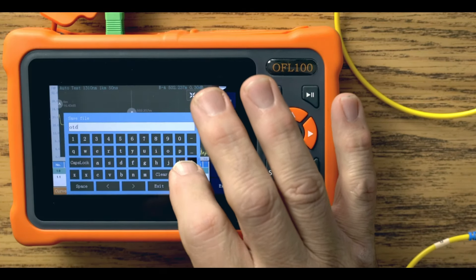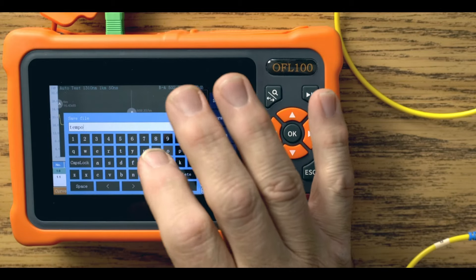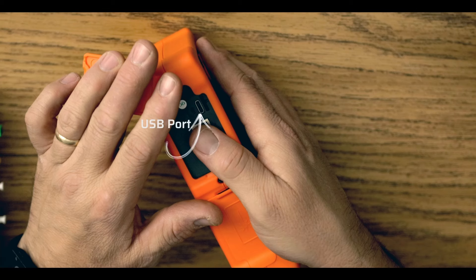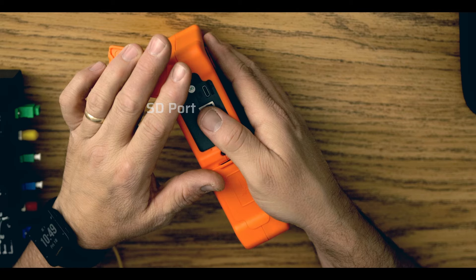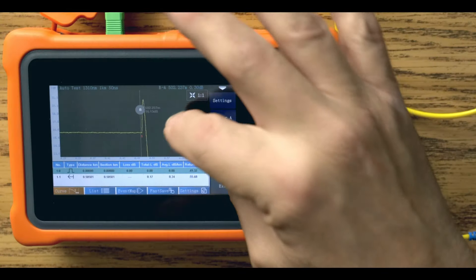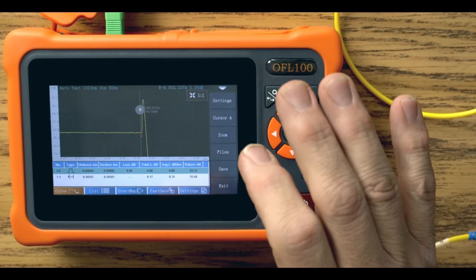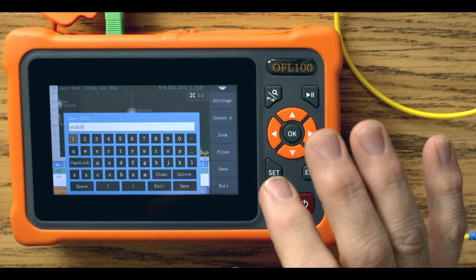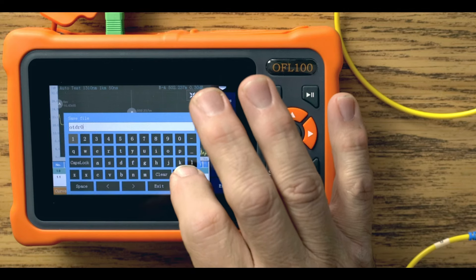Measurements can be saved and stored as Telcordia GR196 compliant SOR files and can be downloaded via the USB connection. When the OFL100 is connected to a laptop, it can be accessed as a typical drive since the equipment is supplied with an 8GB micro SD card. The SOR files can then be saved for later analysis and report generation using the Trace Viewing Program. They can also be stored alongside the OFL100's instruction manual, screenshots, and the Trace Viewer Program, allowing you to compile professional reports for customer closeout and archiving.